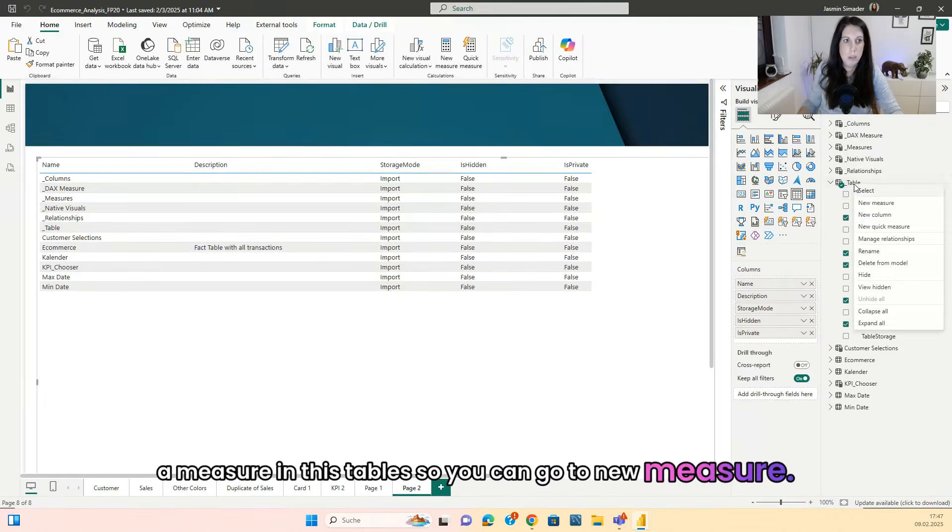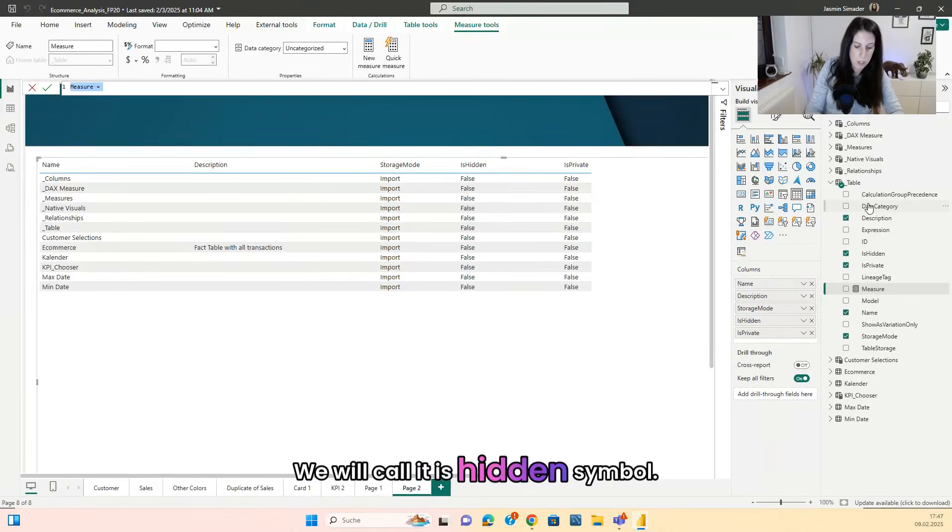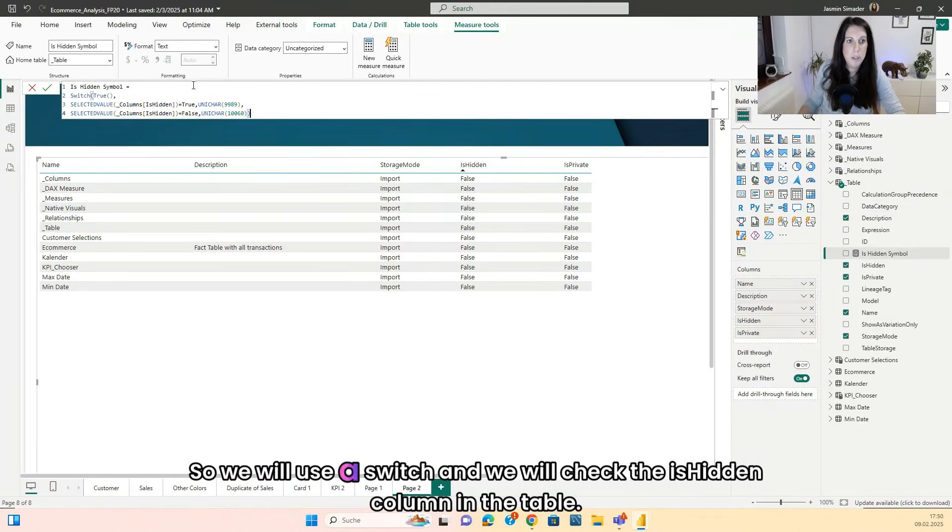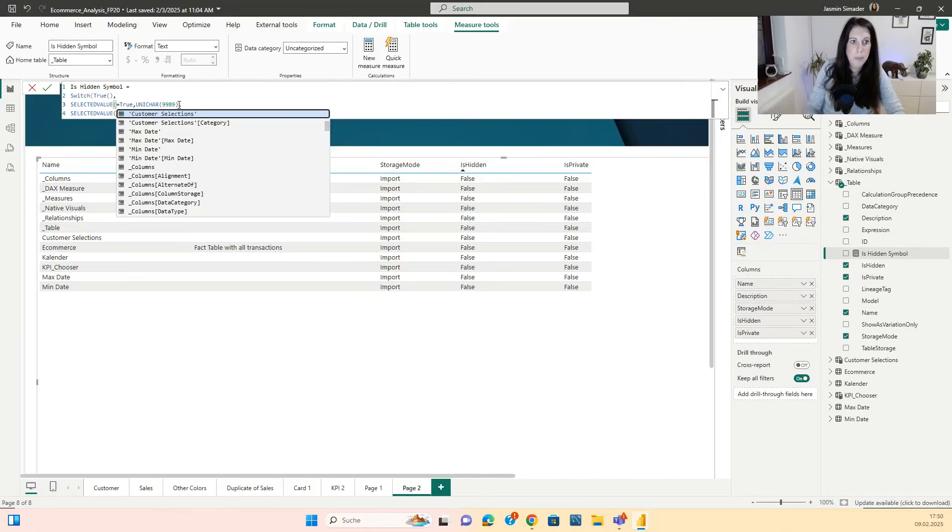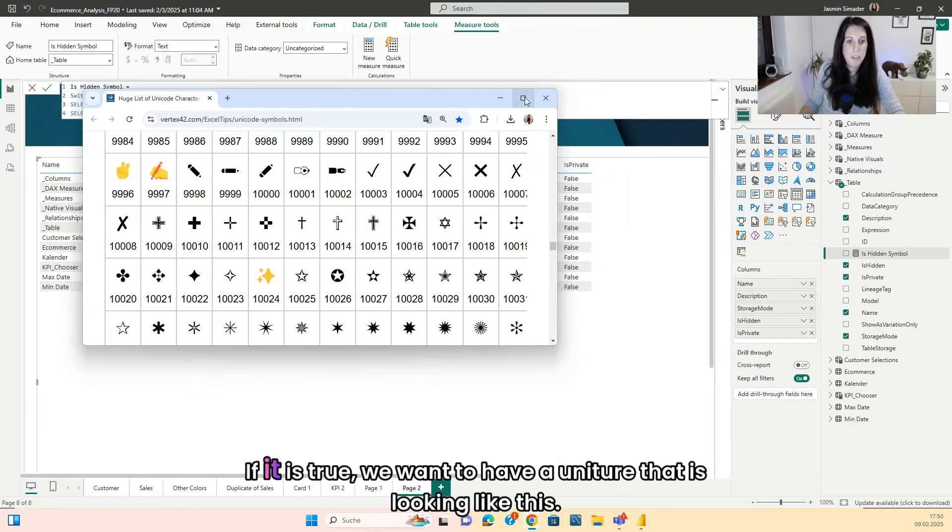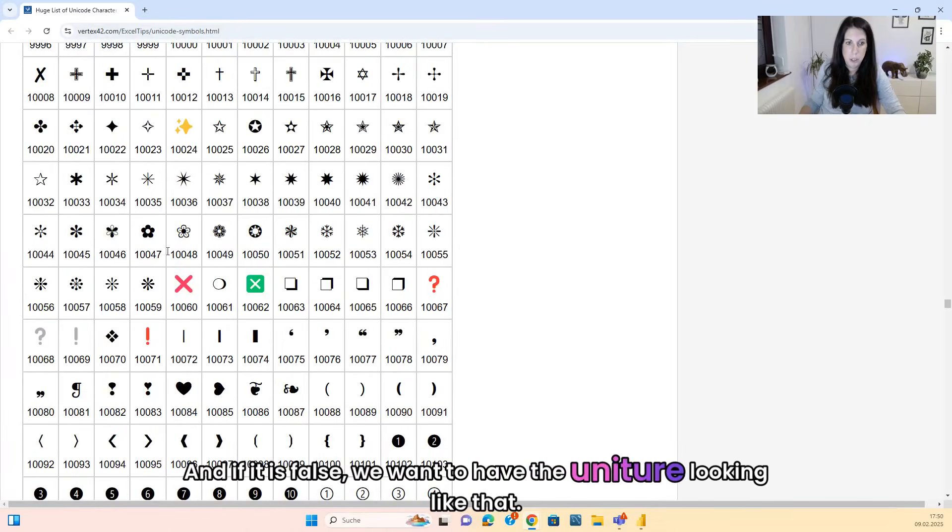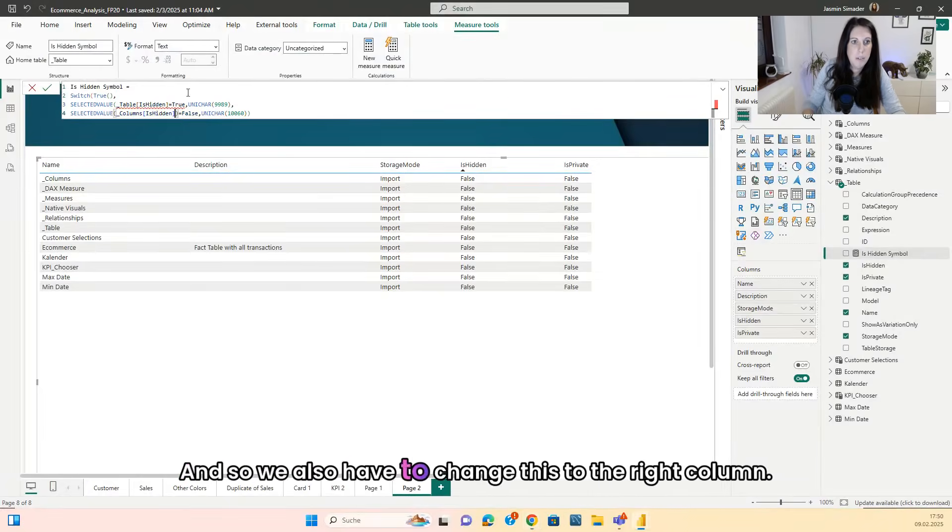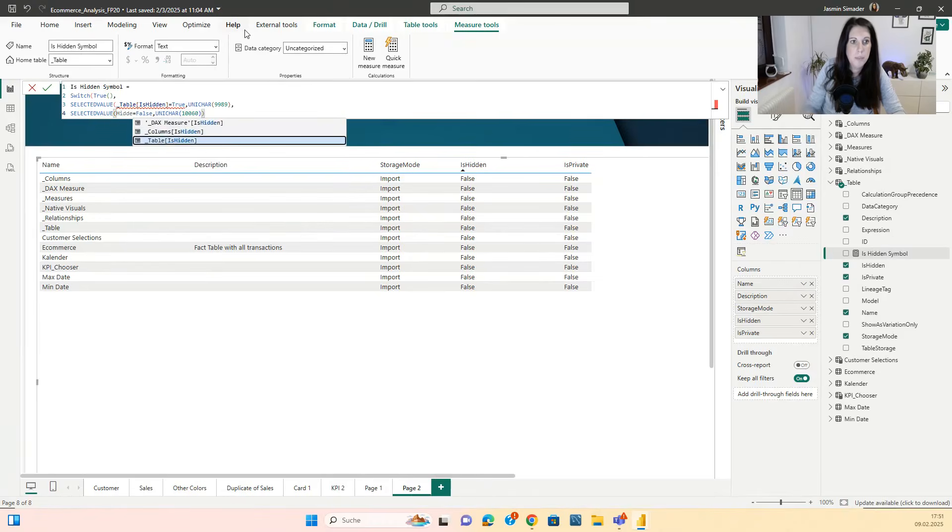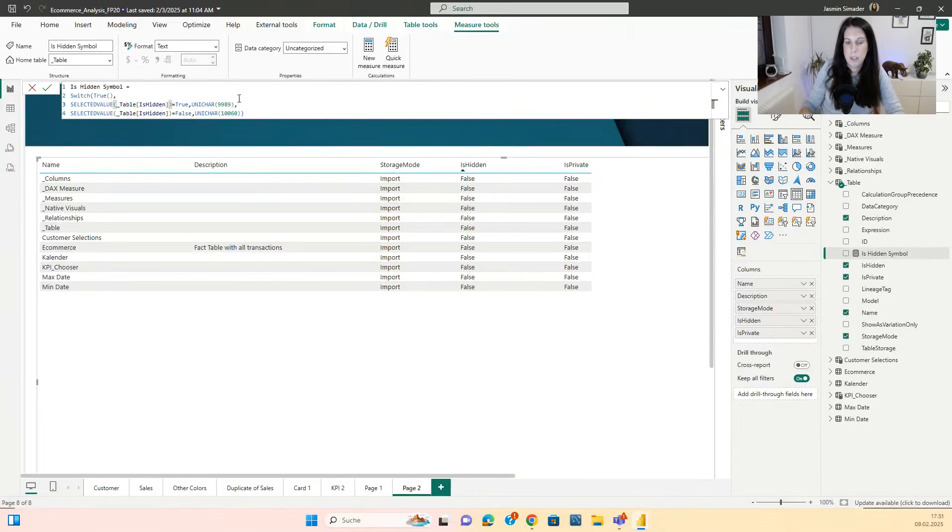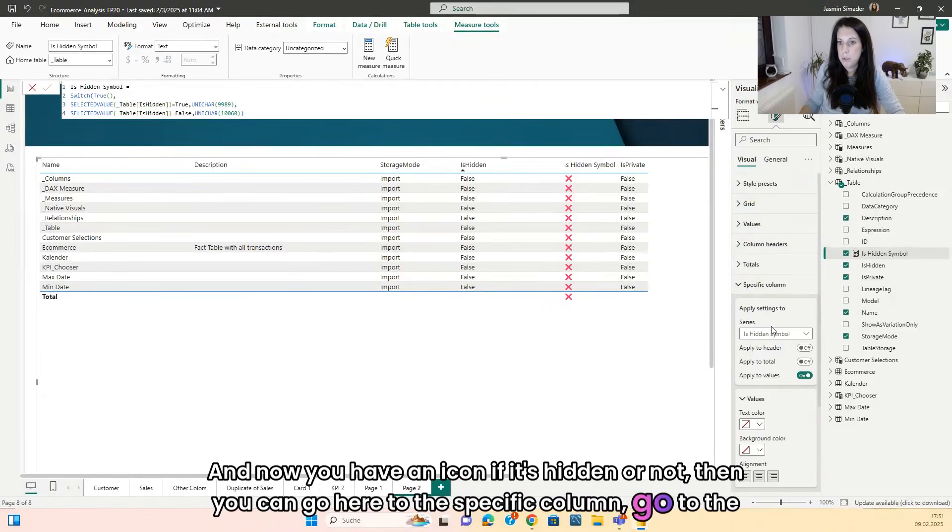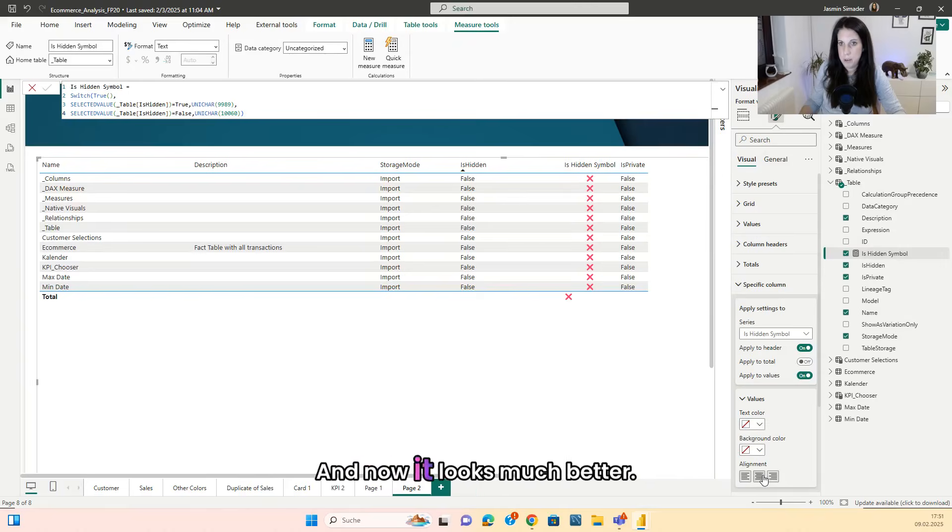So you can go to new measure. We will call it is hidden symbol. So we will use a switch and we will check the is hidden column in the table. So this one and if it is true, we want to have a unicode that is looking like this. And if it is false, we want to have the unicode looking like that. And now you have an icon if it's hidden or not, then you can go here to the specific column, go to the is hidden symbol, turn this on and go to center. And now it looks much better.